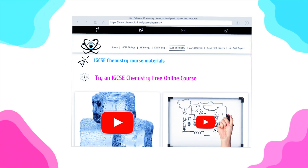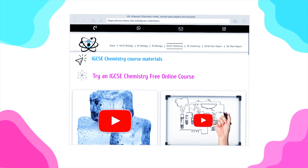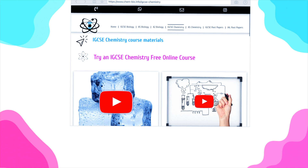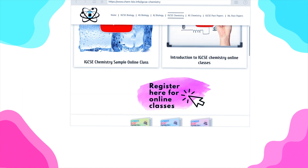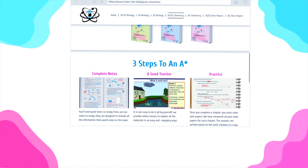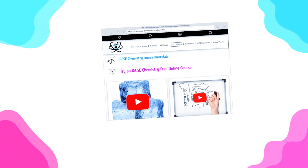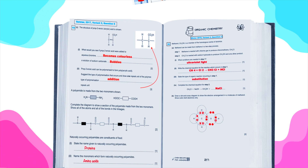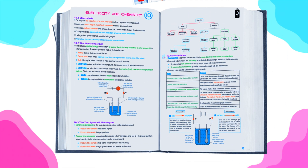We're halfway through the electrolysis topic. The second part covers electrolysis of aqueous compounds. For notes, classified exam questions, and videos covering the entire 2023 syllabus, visit the website linked in the description, where you'll find solved exam questions and updated notes.